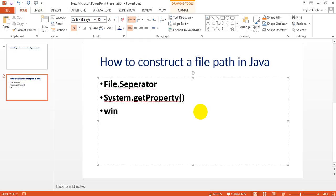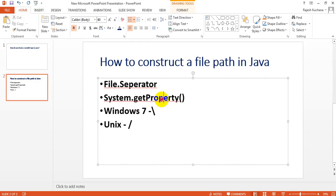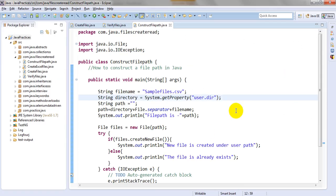In Windows, your path will look like a backslash; in Unix or other systems, it will be a forward slash. The file separator adapts as per the operating system. System.getProperty with 'user.directory' as the key will get the default user directory path where your project is created, and I'm saving that into a variable called 'path.'